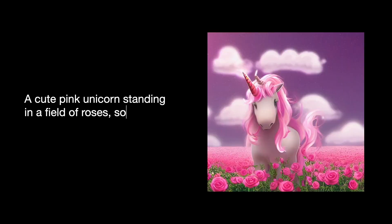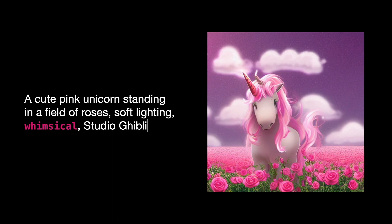Or a cute pink unicorn standing in a field of roses, soft lighting, whimsical Studio Ghibli, capturing the whimsical mood which shows in the resulting image.